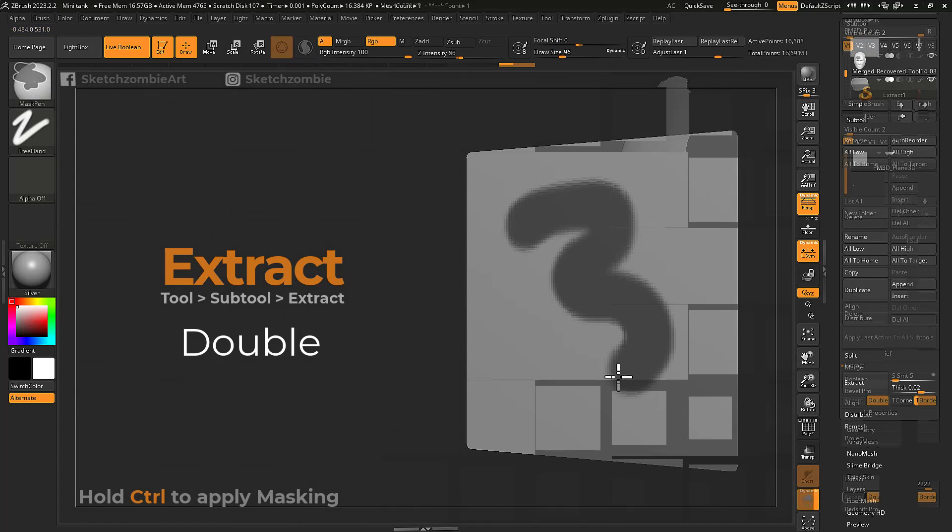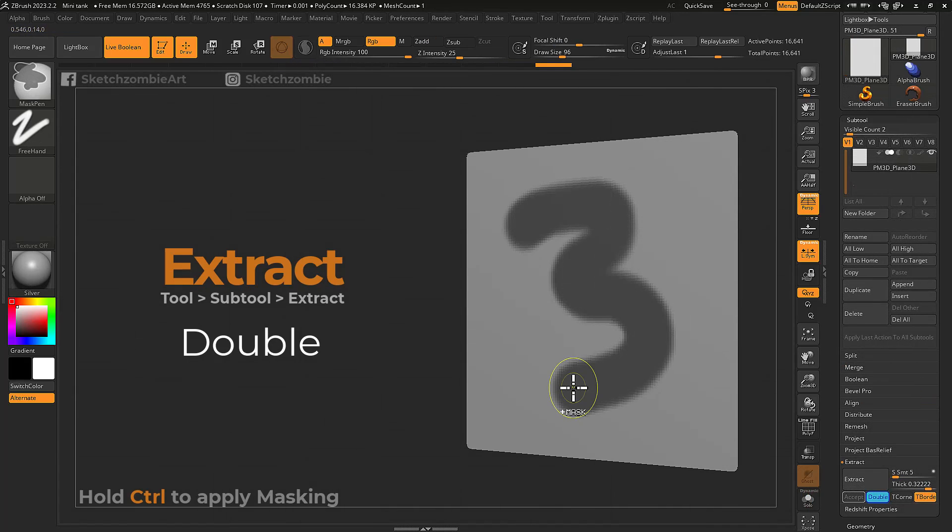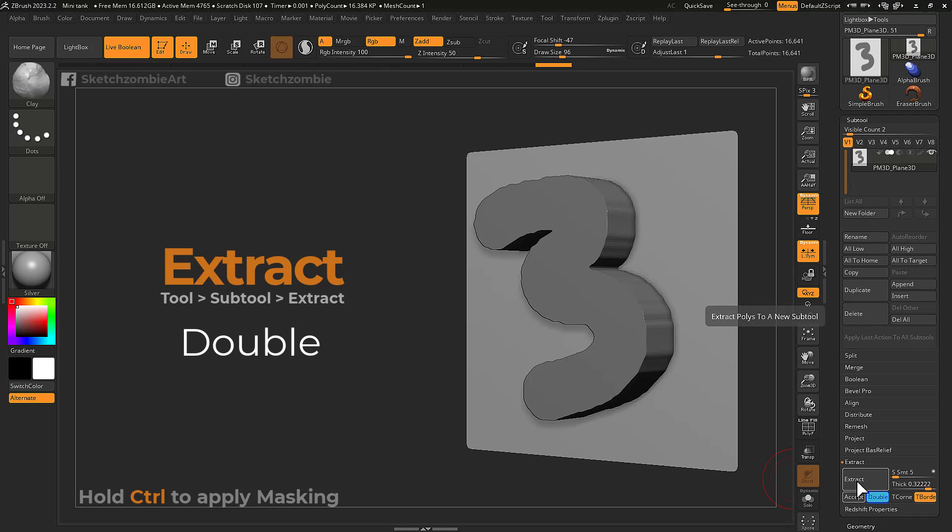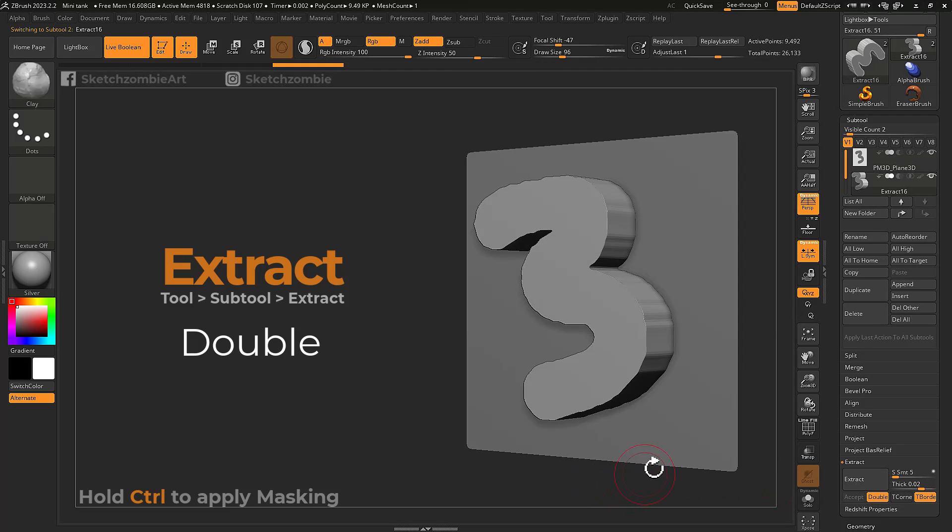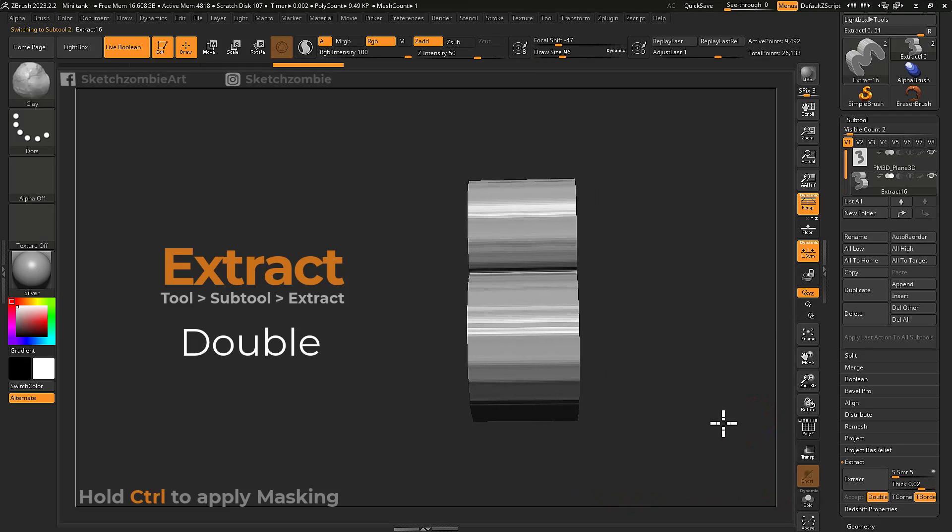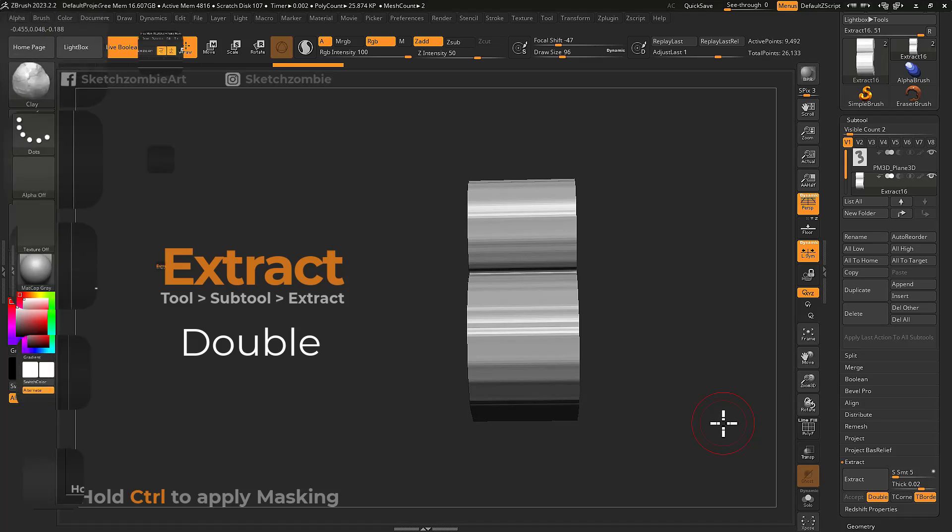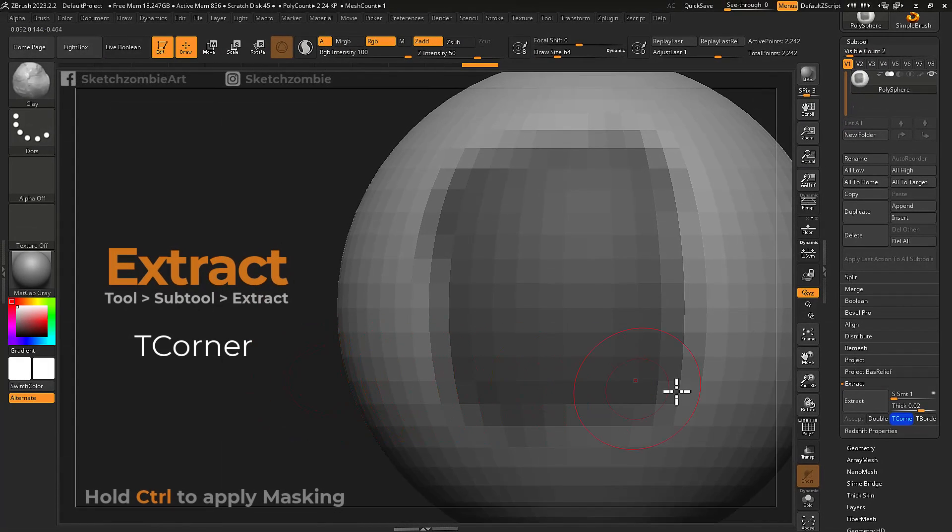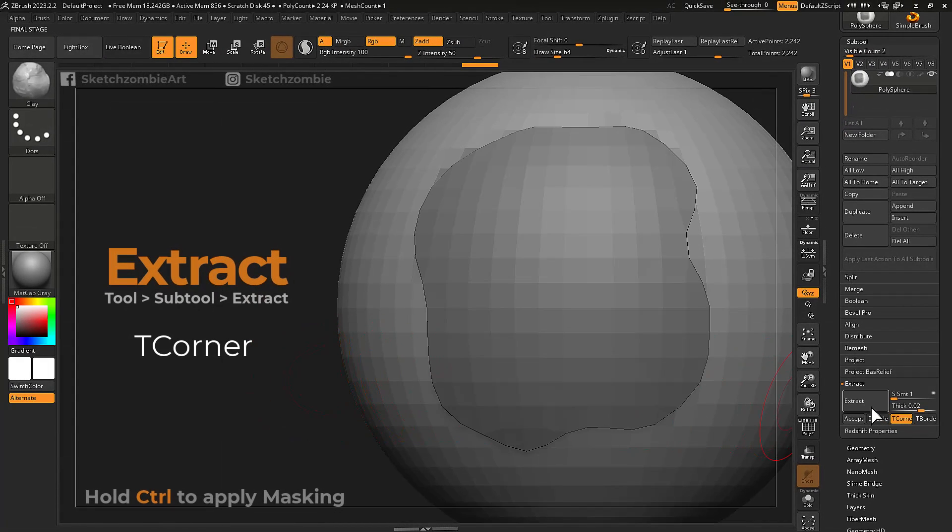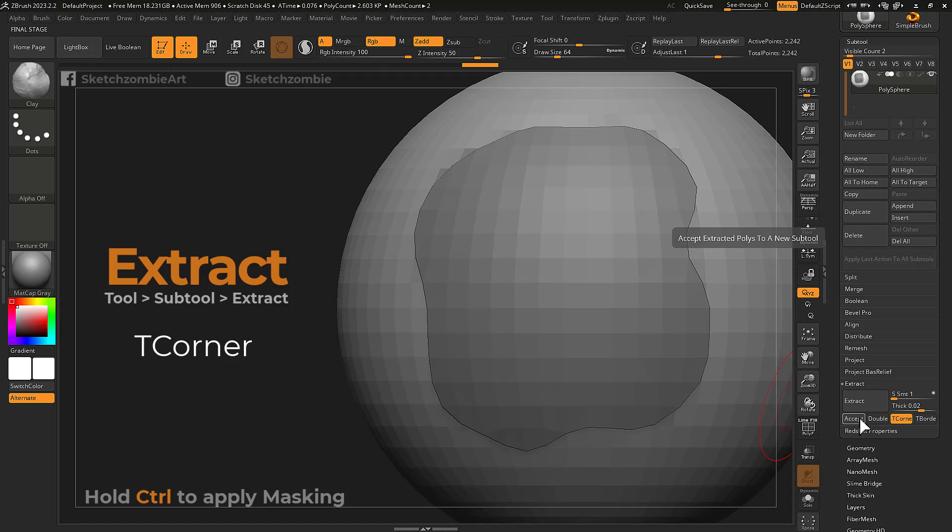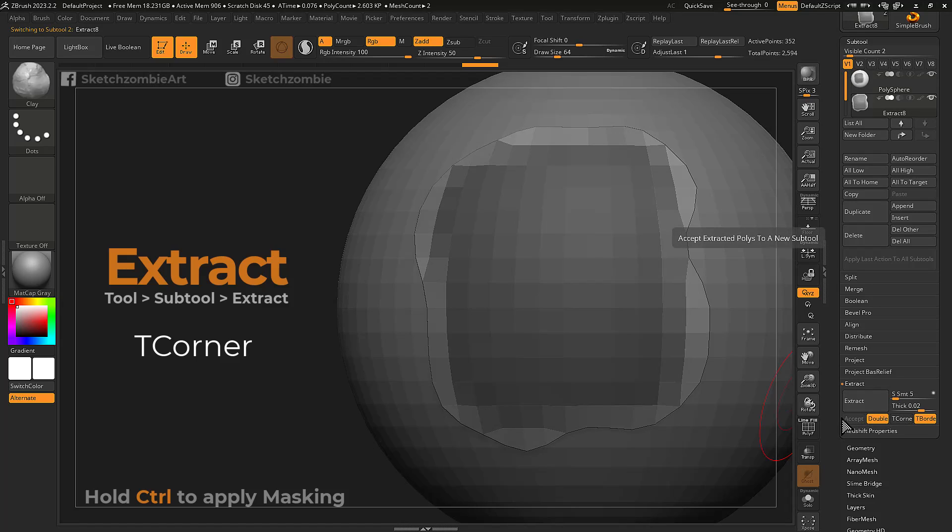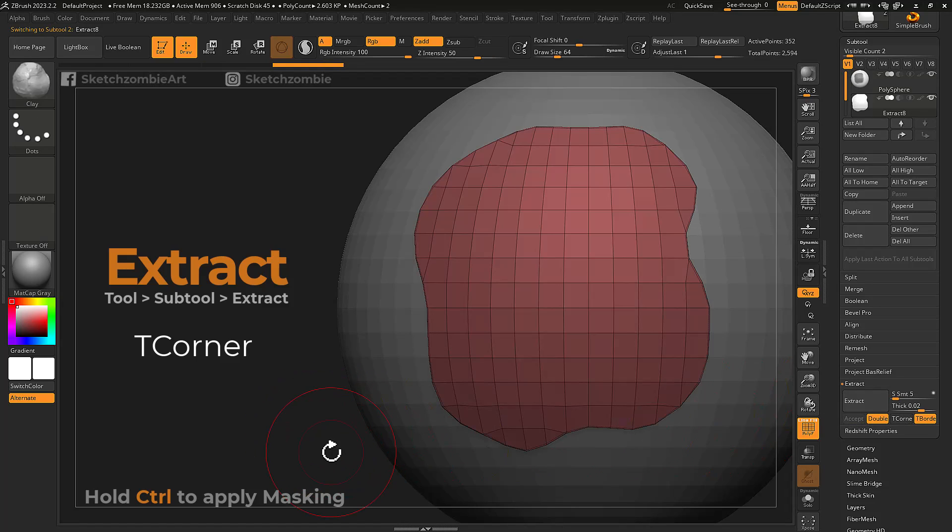The double button will apply your set thickness evenly on the height and depth of your new extraction. With T-corner enabled, your extraction will have triangles placed in its corners instead of quads.